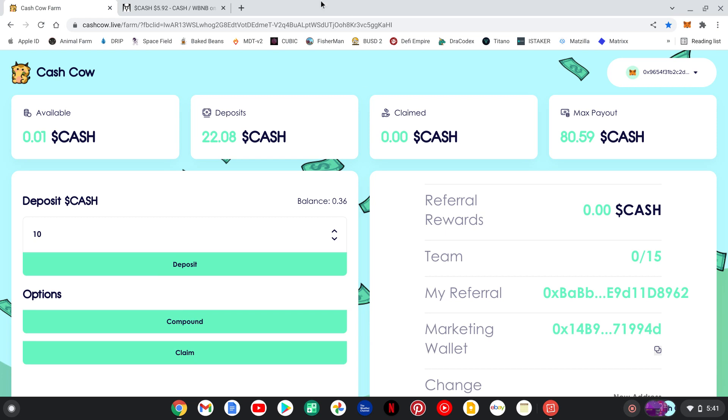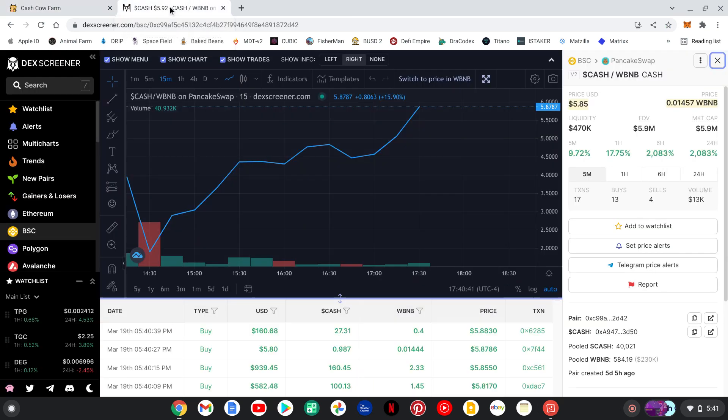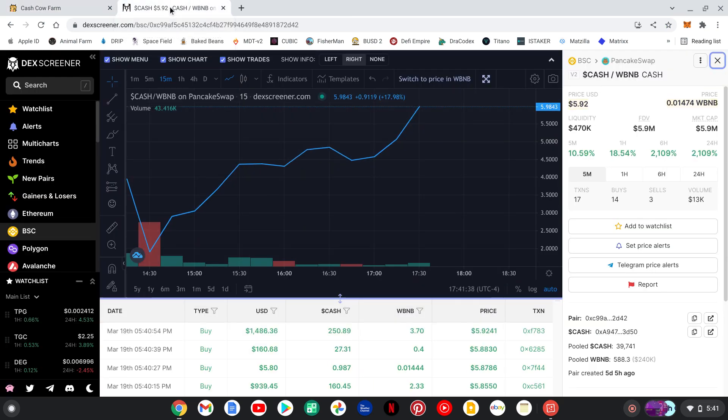You can track, the token's name is Cash. And this thing's been building and building. We're at the time of making this video, we're at $5.92.